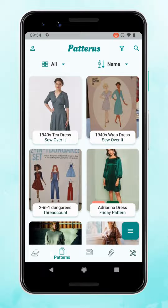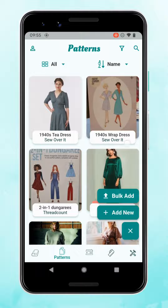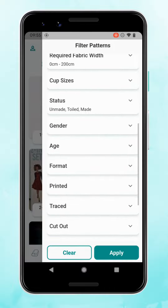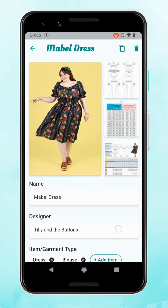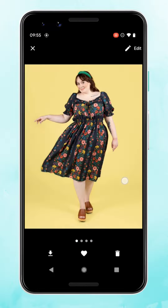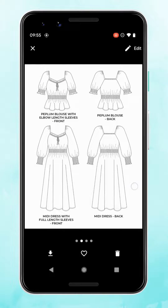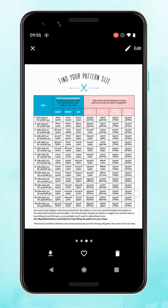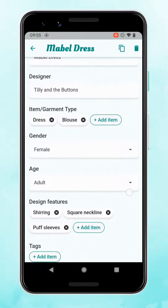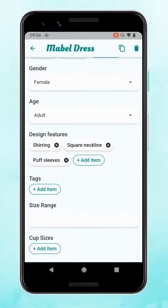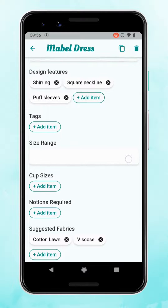Now let's move over to patterns on the next tab. Patterns works in much the same way as fabrics — there's the same three-line menu in the bottom right corner so you can bulk add or add new patterns, and there are similarly filters and search. You can add up to four photos on each record. I like to use the modelled shots from the pattern company as the cover image, then add the line drawing for details, and the charts about sizing and fabric requirements. You can fill in all the details, which are filterable, and add design features in case you can't remember the name or designer of a pattern and you're looking for a particular style.